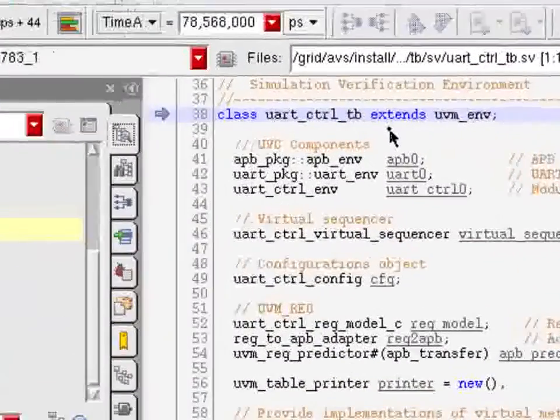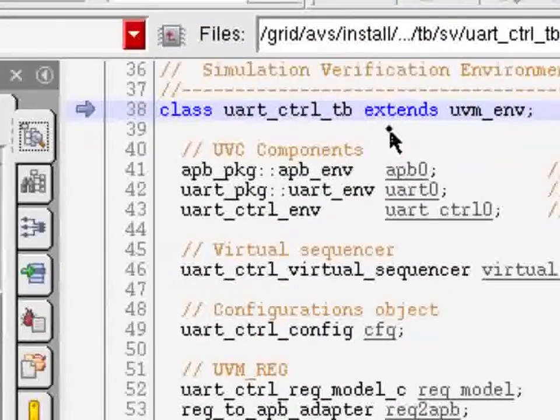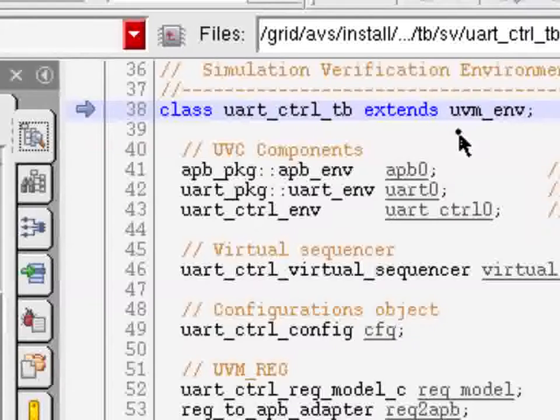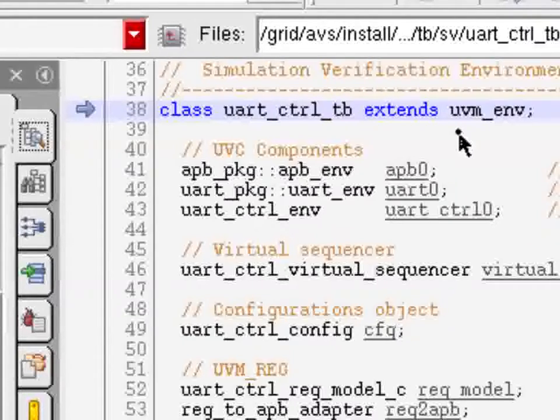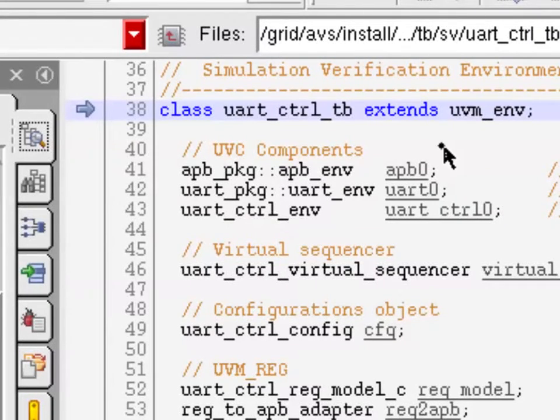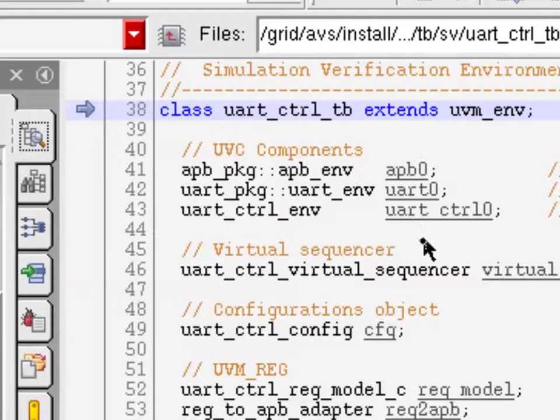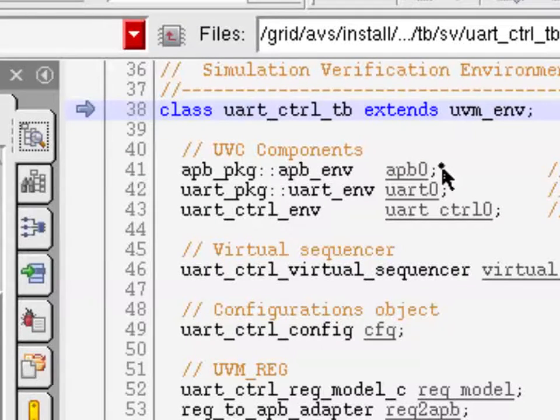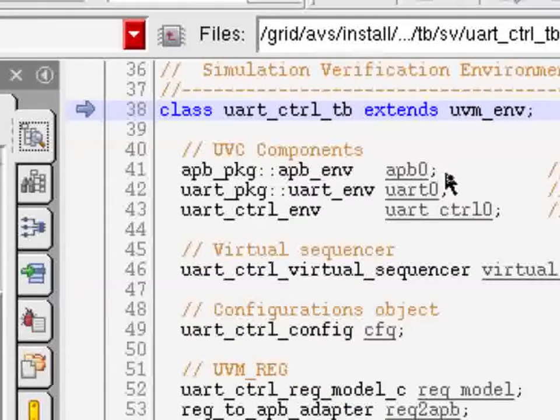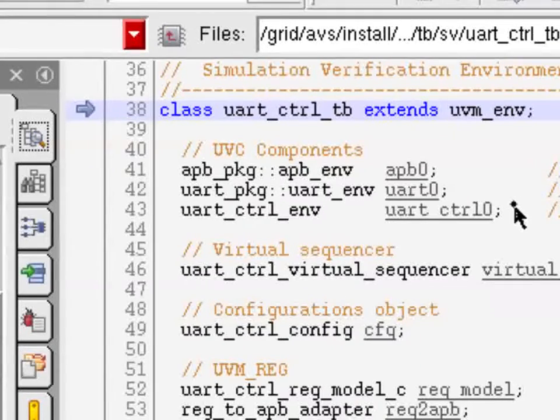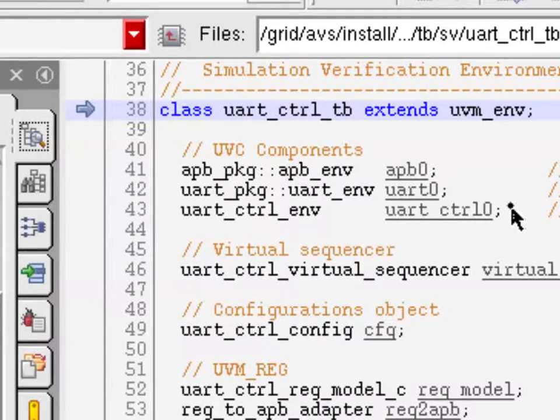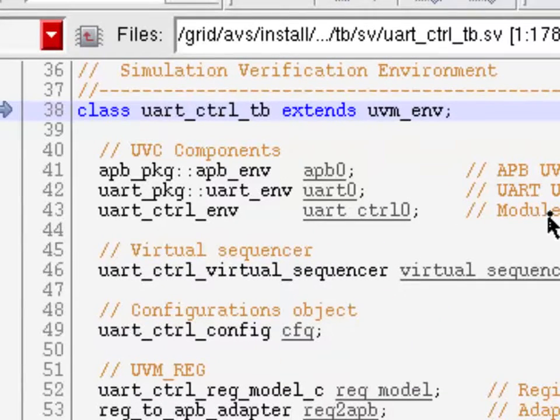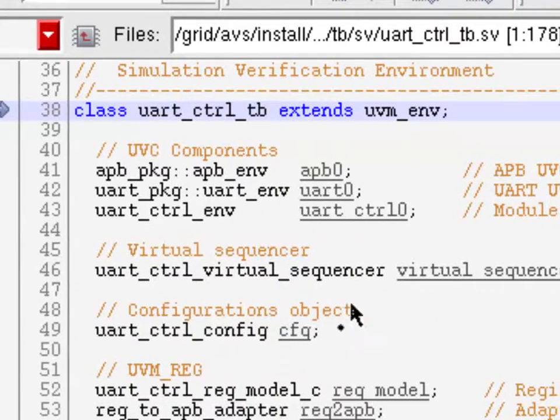Now, a UVM testbench is nothing special, it just derives from UVM_ENV, just like a UVC. So it's just basically a container class. And in it, you can see now again, these particular subcomponents that we need, the three UVCs for interface APB, interface UART, and for the module UART controller. Then it follows by the virtual sequencer and then some configuration.